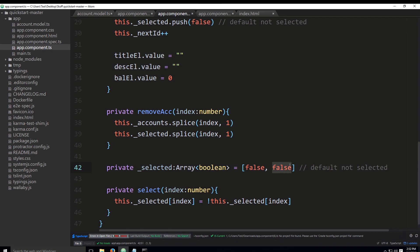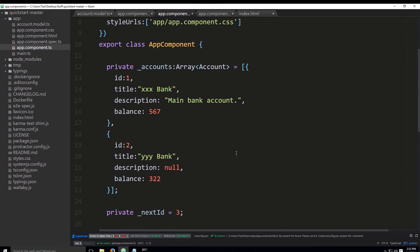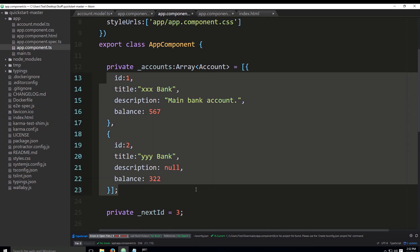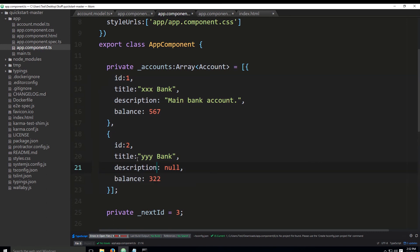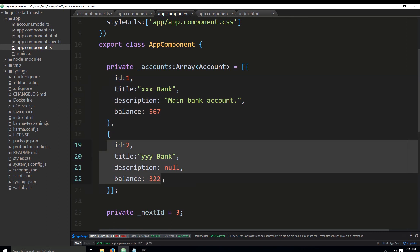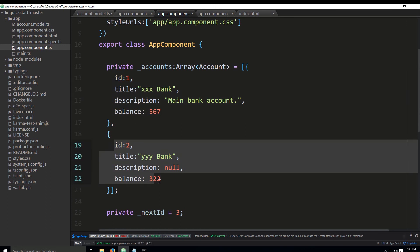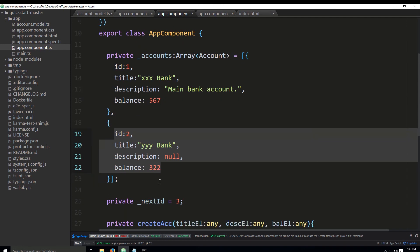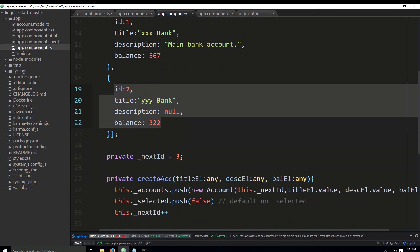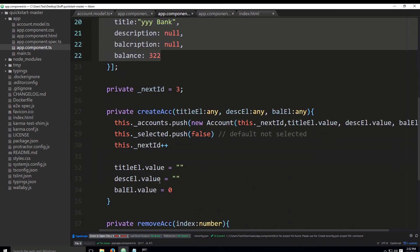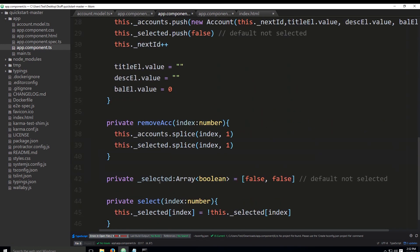We have already initialized two of them as false, false. We would like the initial status of our first two accounts to be non-selected. The constructor has been removed and I've simply added this to do two initializations without the constructor.